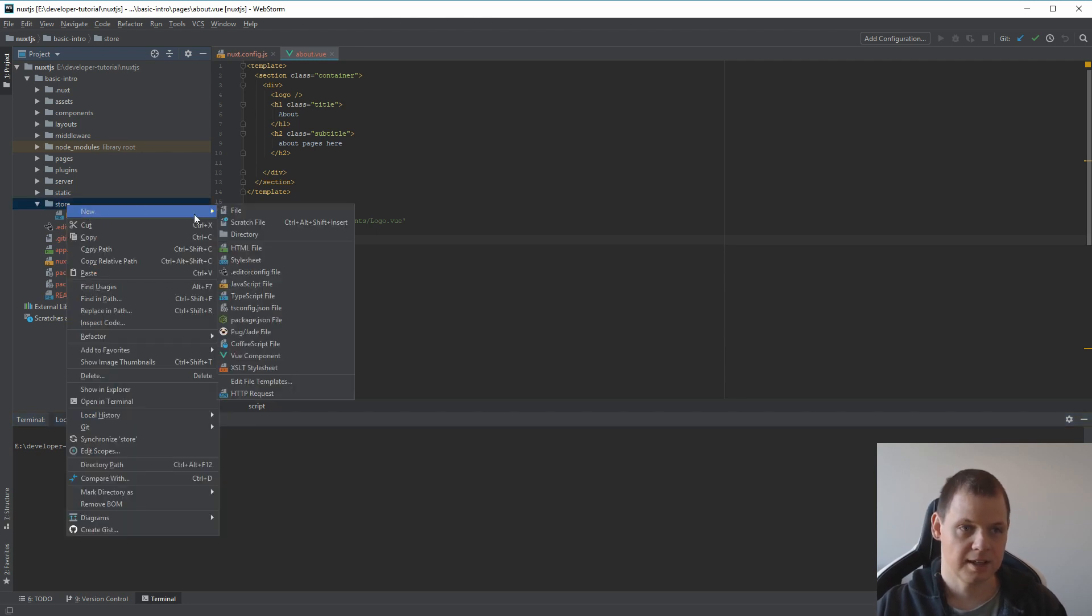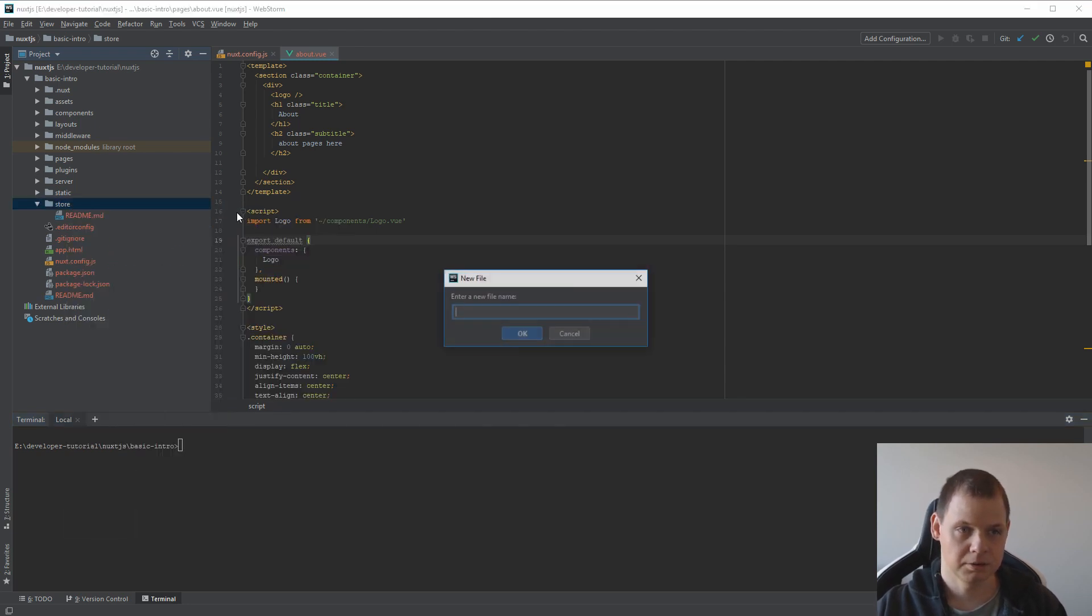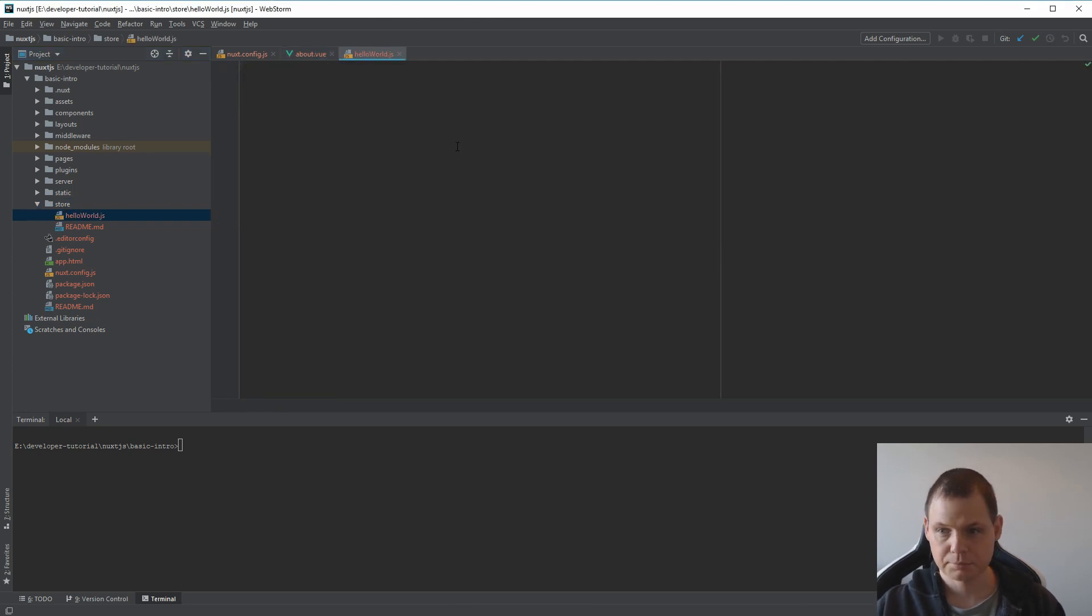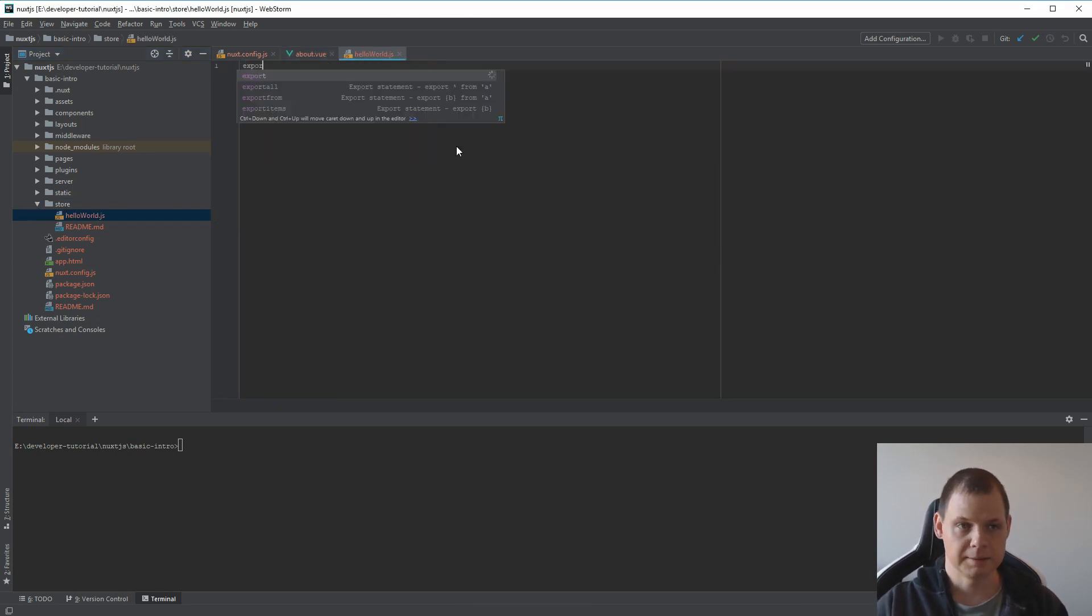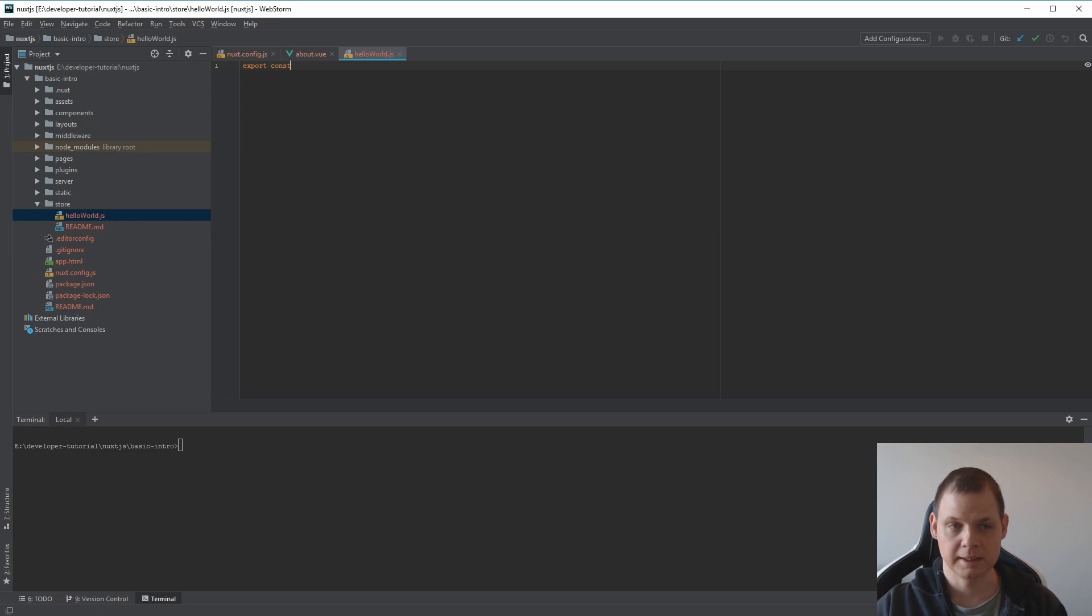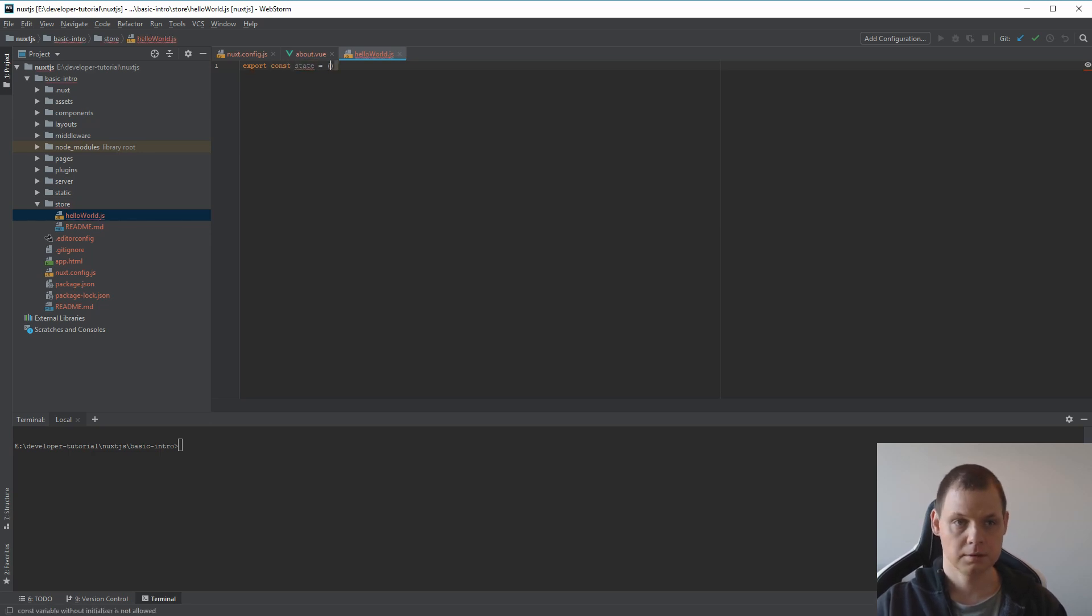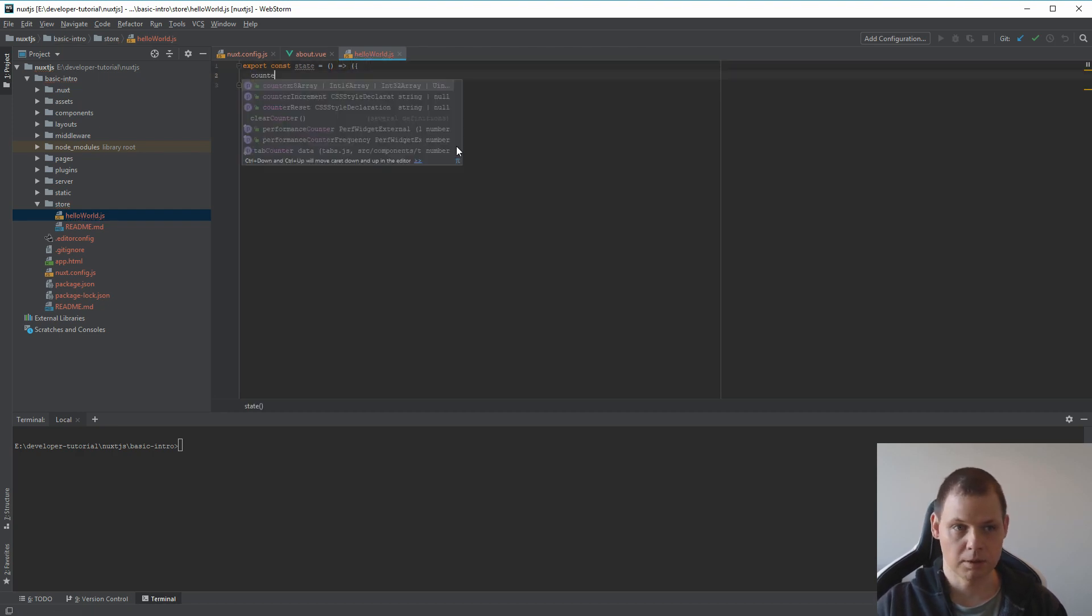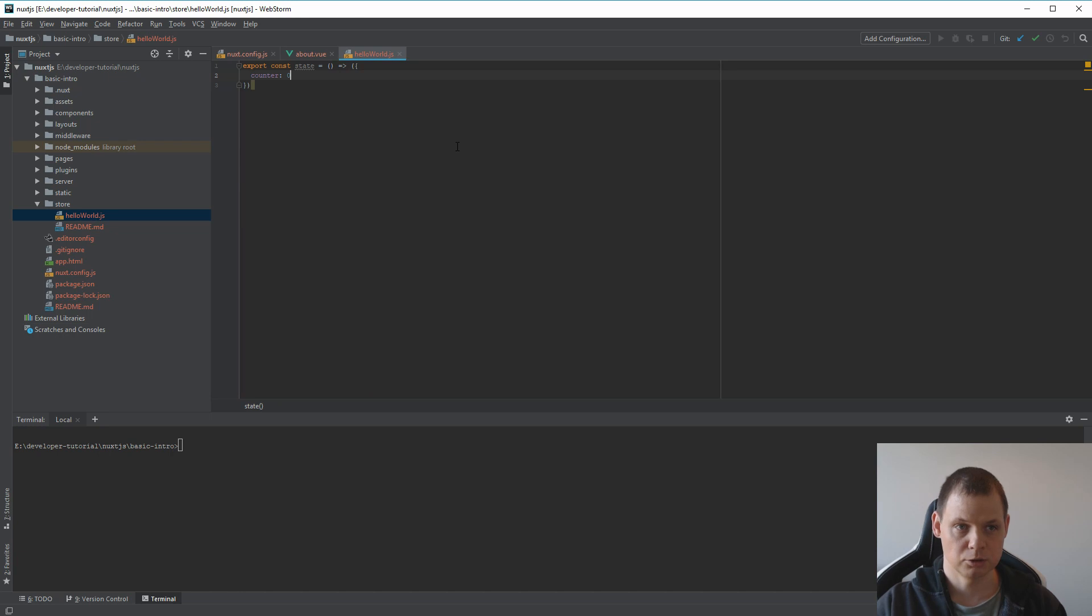Instead I will use my own hello world.js file. I will make export because first I want to make a state. In my state I want a counter and it should be default as 0.